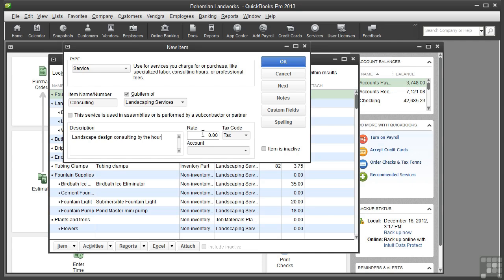In the Rate field, type the amount you charge your customers for this service. You can enter either a flat fee or an hourly rate. On an invoice, you enter how many the customer is purchasing. So for a flat rate, the customer would be purchasing one.